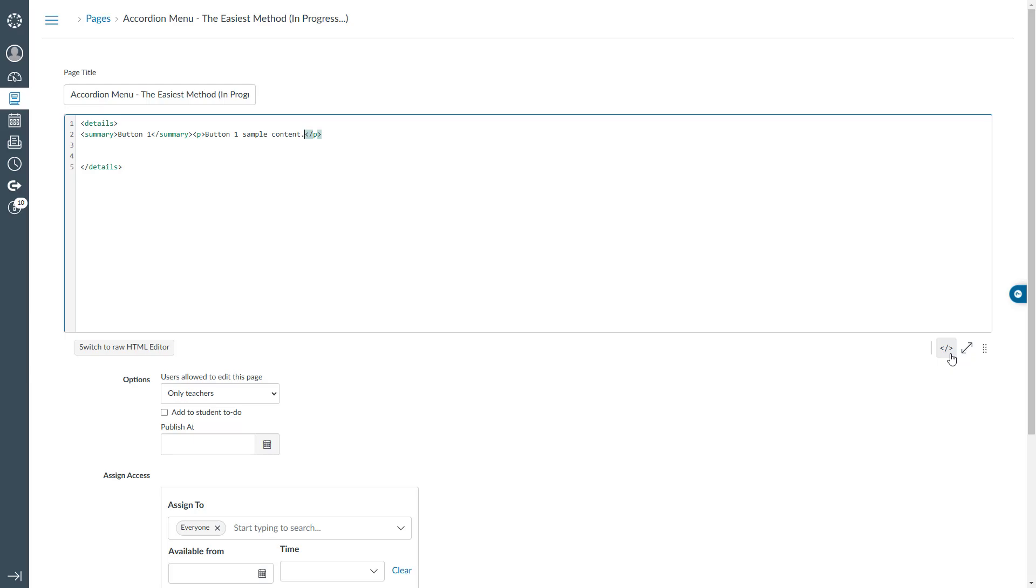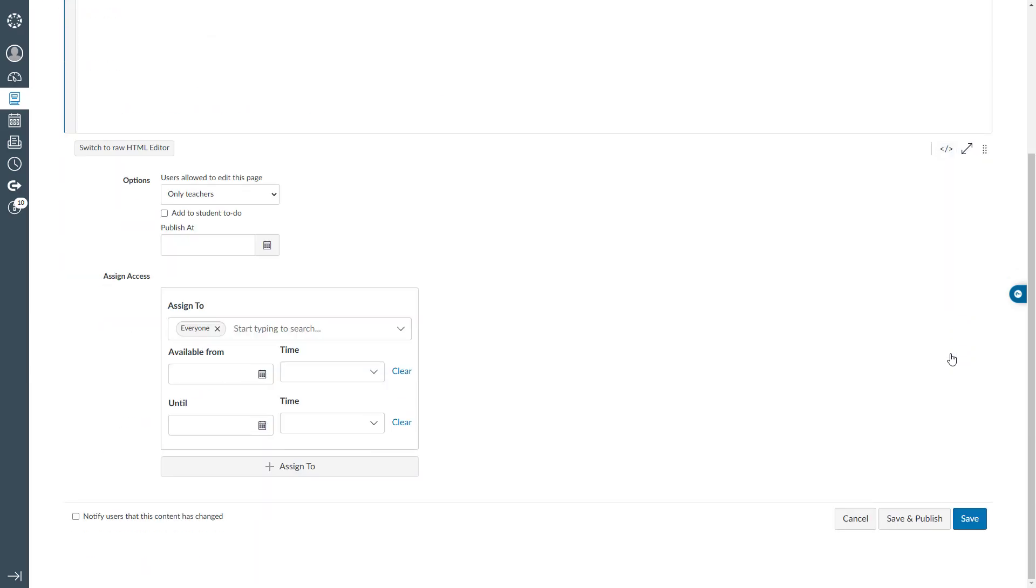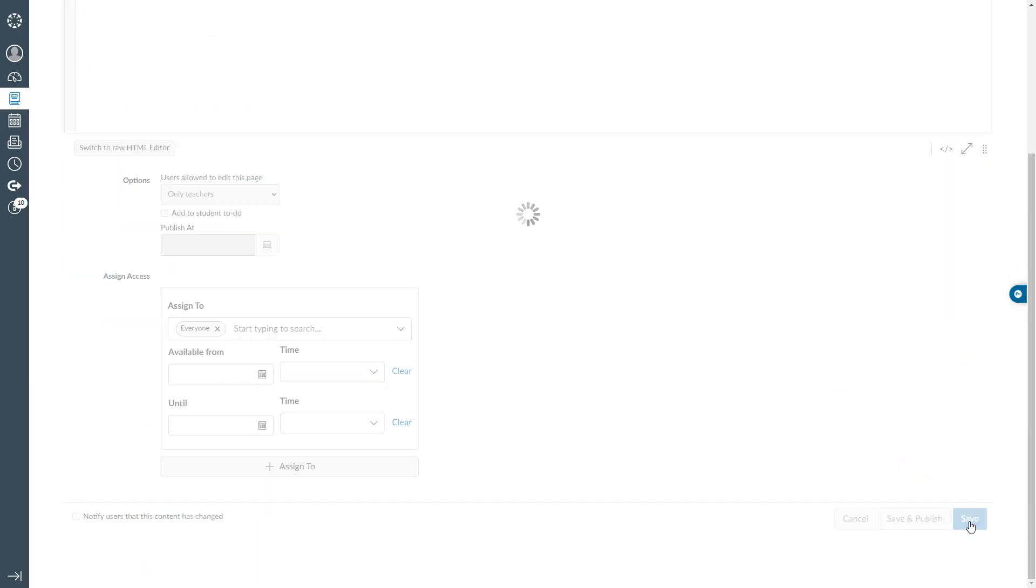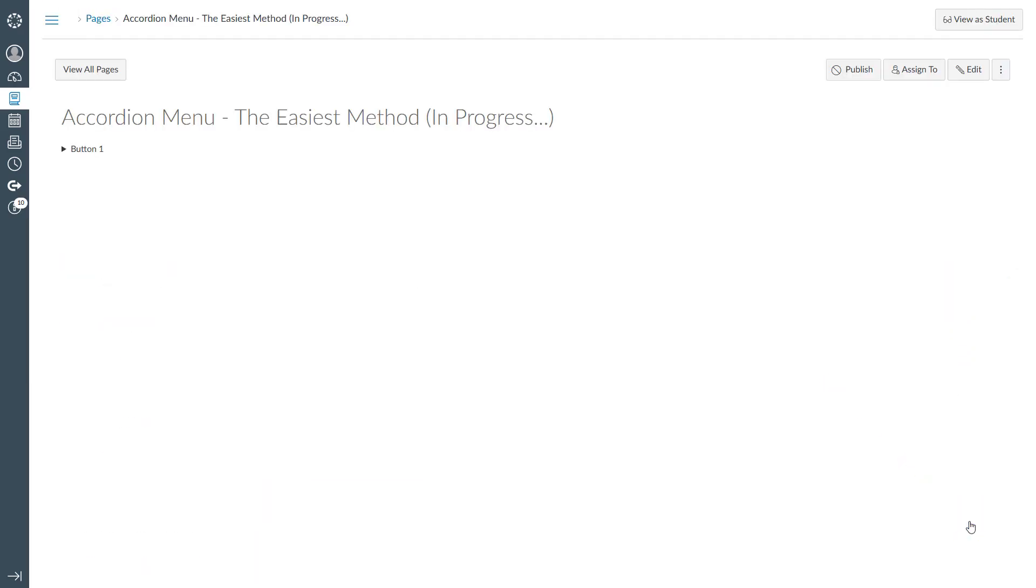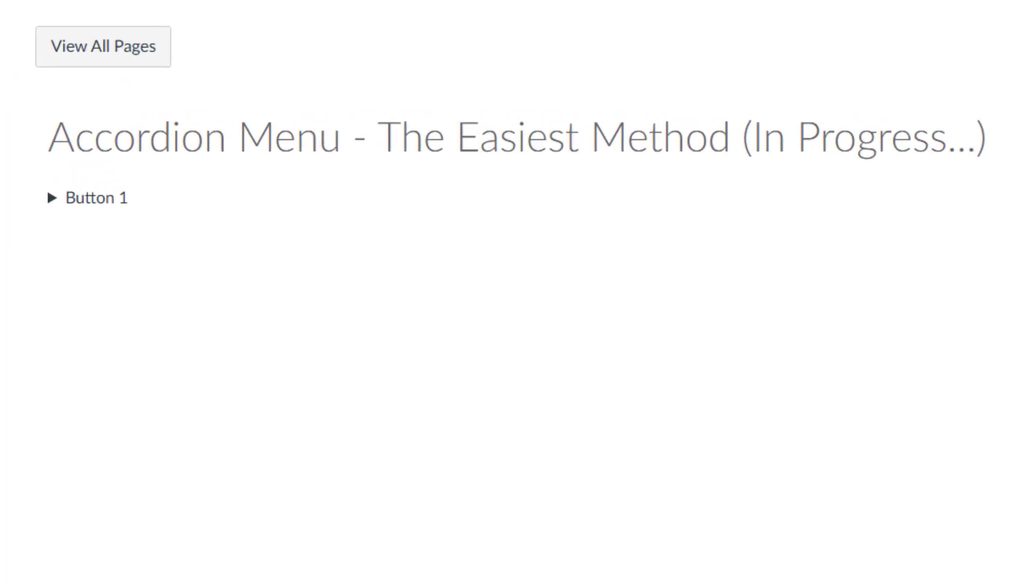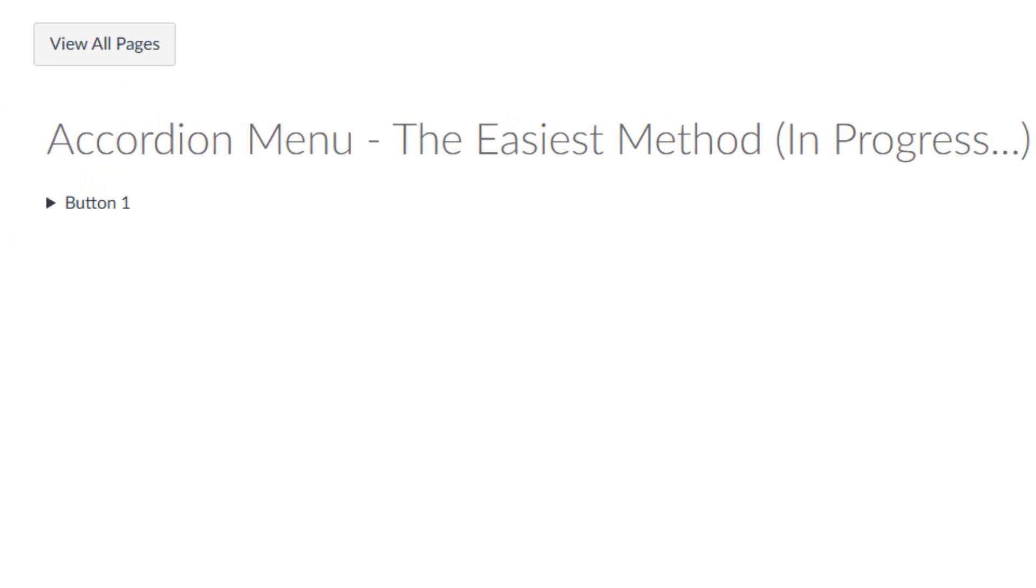To add content for the first button, place your cursor right after the closing summary tag and type opening and closing p-tags. Between the p-tags, type button1 sample content. Now, we have completed the first section of our accordion menu. Let's see how it looks. Scroll down and click the save button at the bottom right corner.